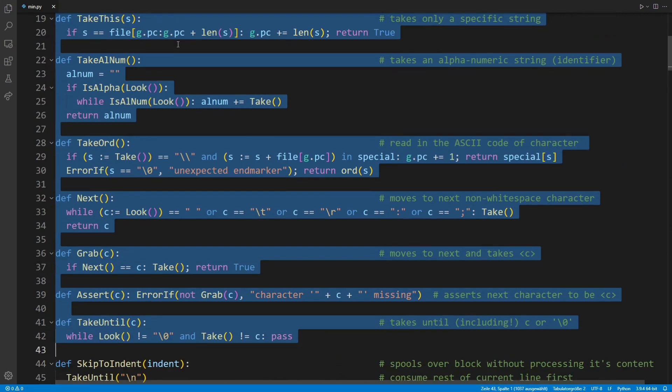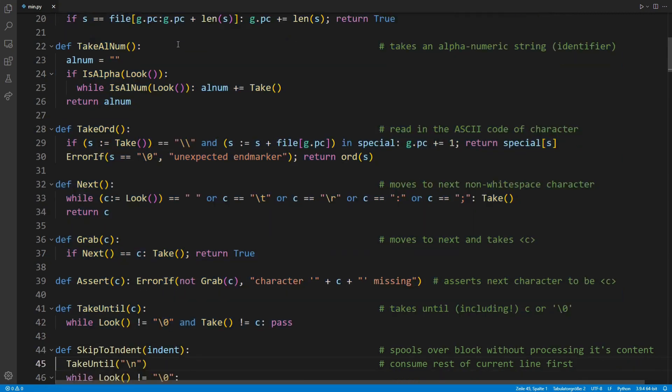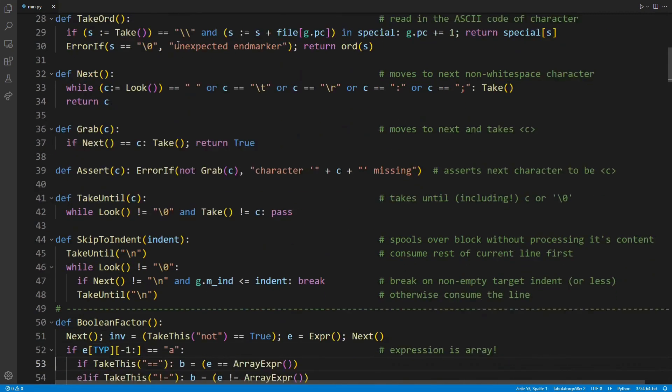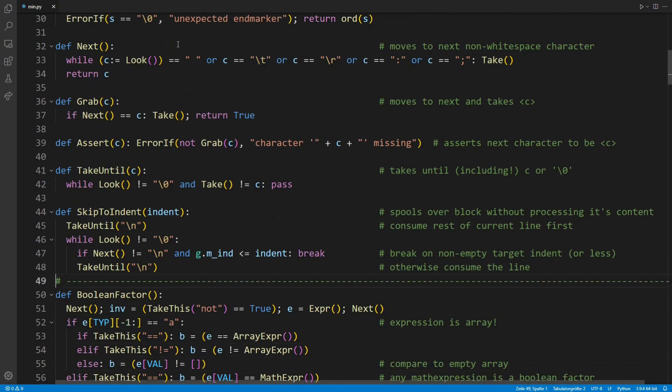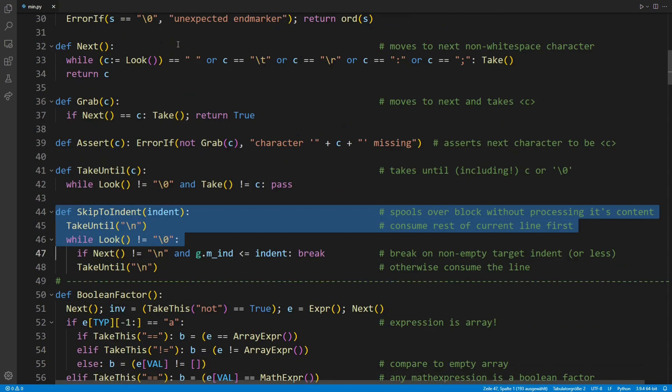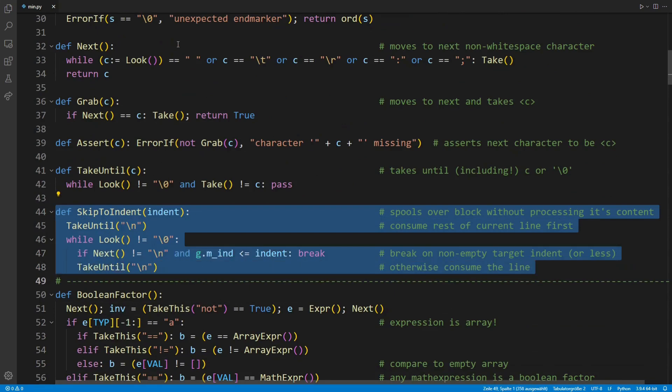They skip over whitespaces, read in an identifier or a specific string and so on. Let me at this point only highlight the function skipToIndent. It advances over code until the measured indentation is less or equal a given value. This makes it a key function to implement Python-style indentation, that is, skipping over an inactive code block, which brings us to our first real topic.